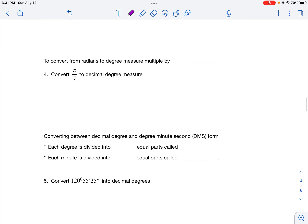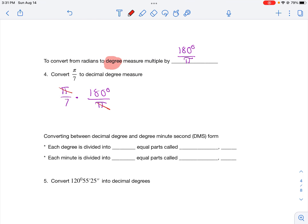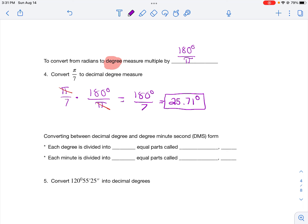To convert from radians to degrees, multiply by 180 degrees divided by π so the degree unit is on top. To convert π/7 to degree measure, take π/7 multiplied by 180 degrees over π. The π's cancel out, leaving 180 degrees divided by 7. Dividing gives approximately 25.71 degrees.